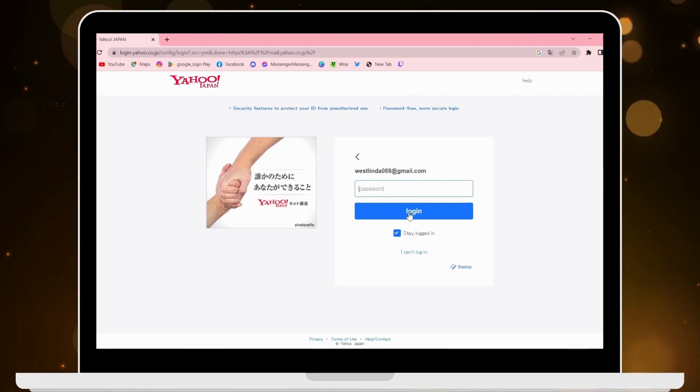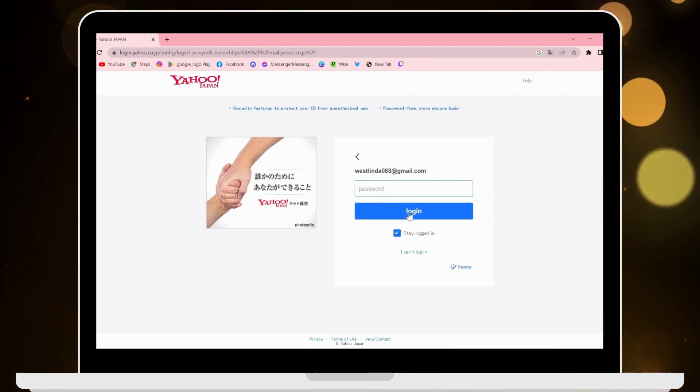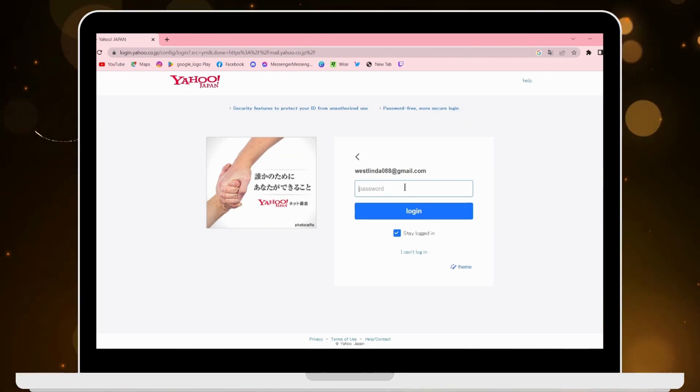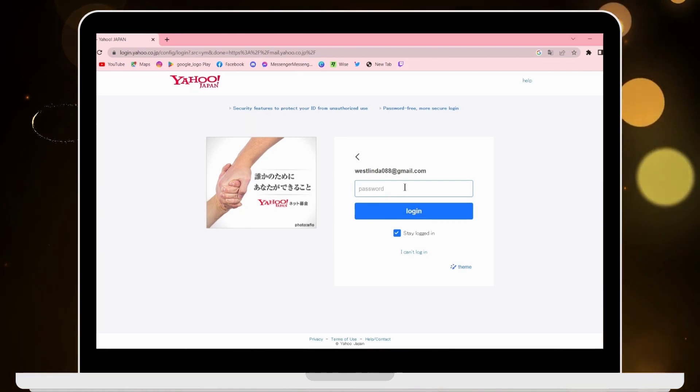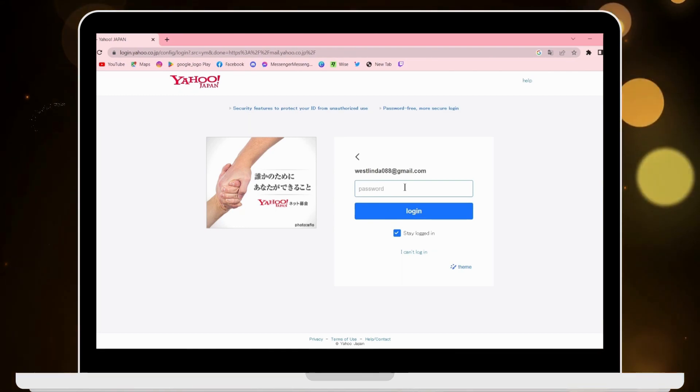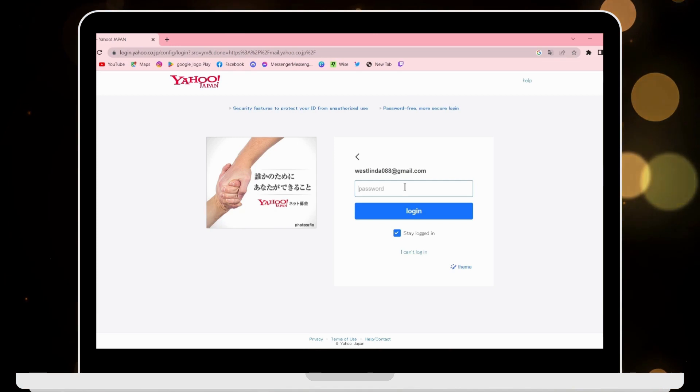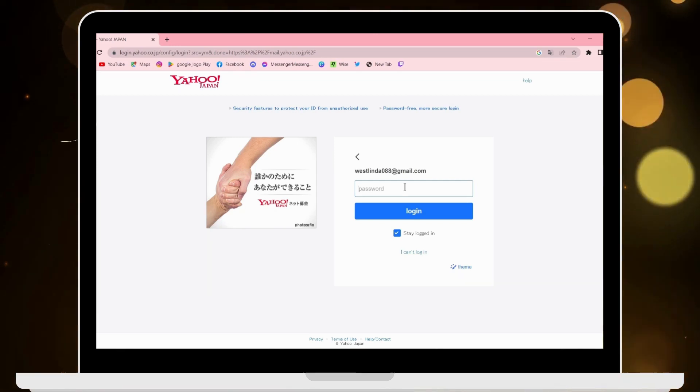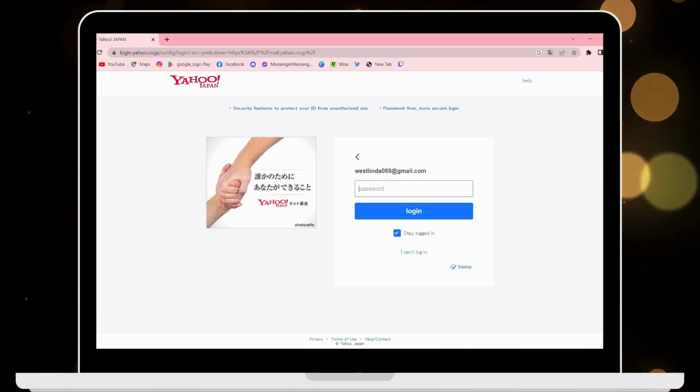So that's it guys, that's how you log into your Yahoo Japan account. If you have any questions, feel free to comment below. Thanks for watching.